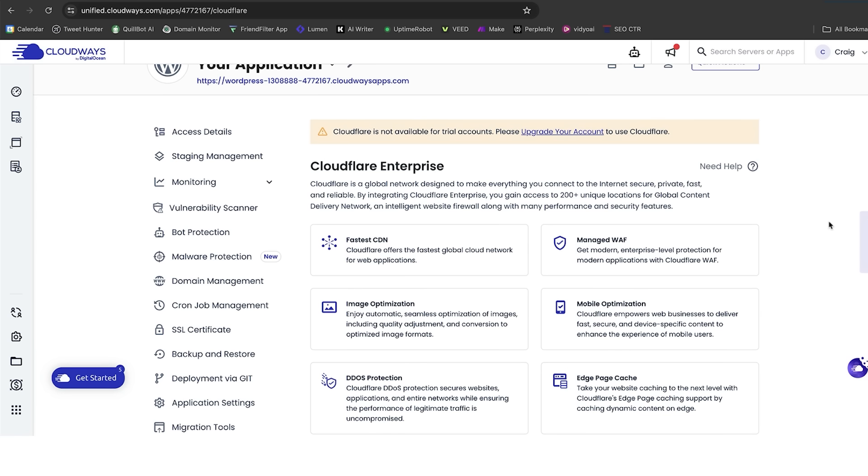Cloudways have a deal with Cloudflare, where for an extra five bucks a month, you can get yourself on a CDN. What is a CDN? Content Delivery Network, where you get optimal performance on your website, and your website loads from a server that is much closer to the user's location. And these servers are worldwide.